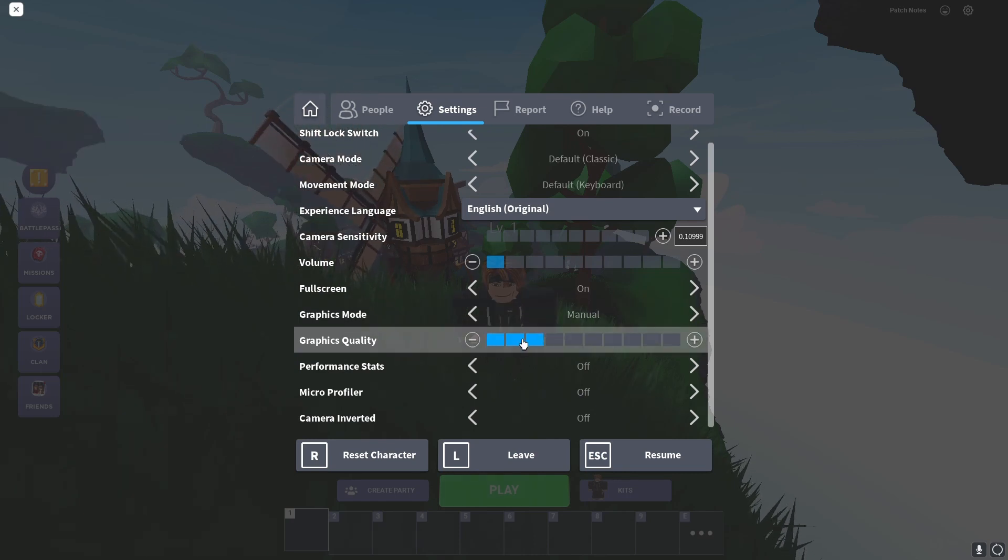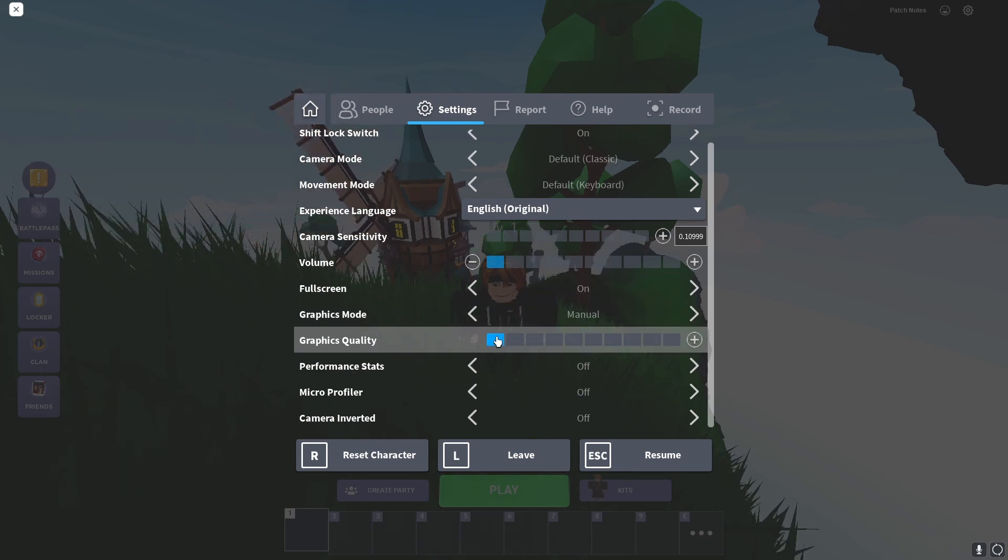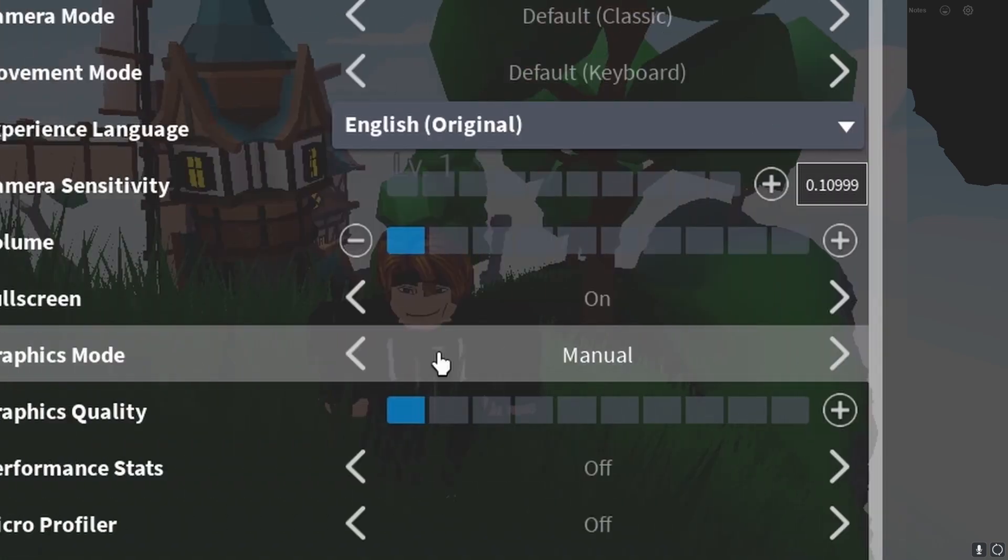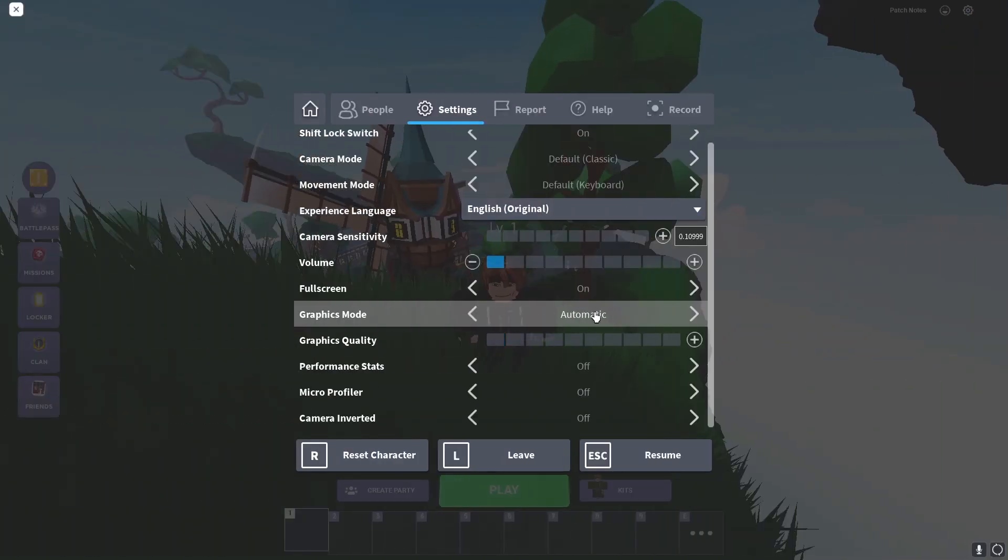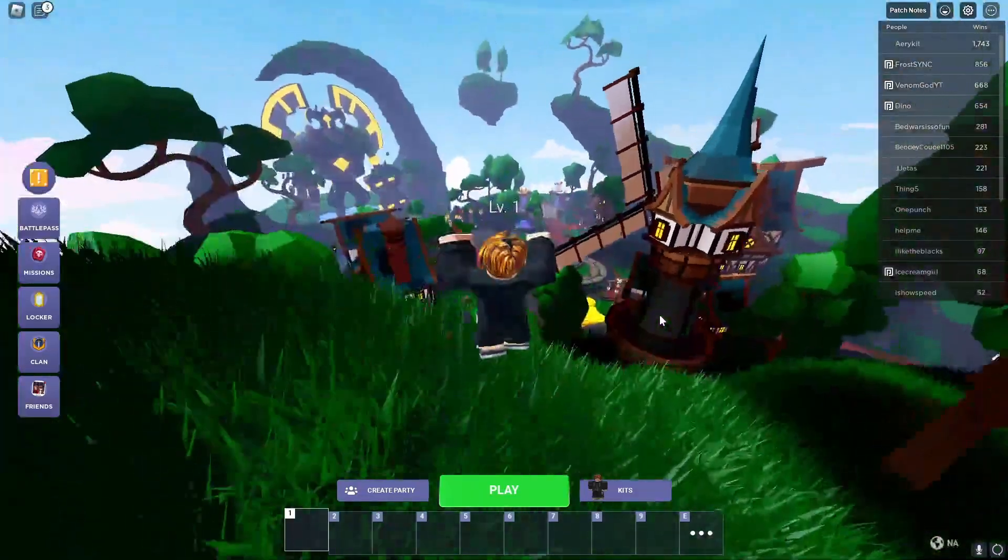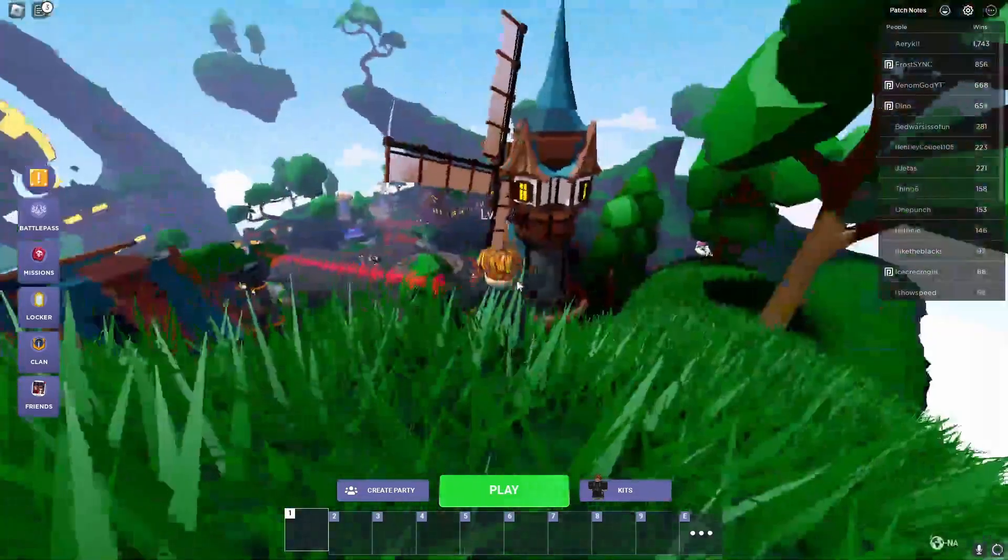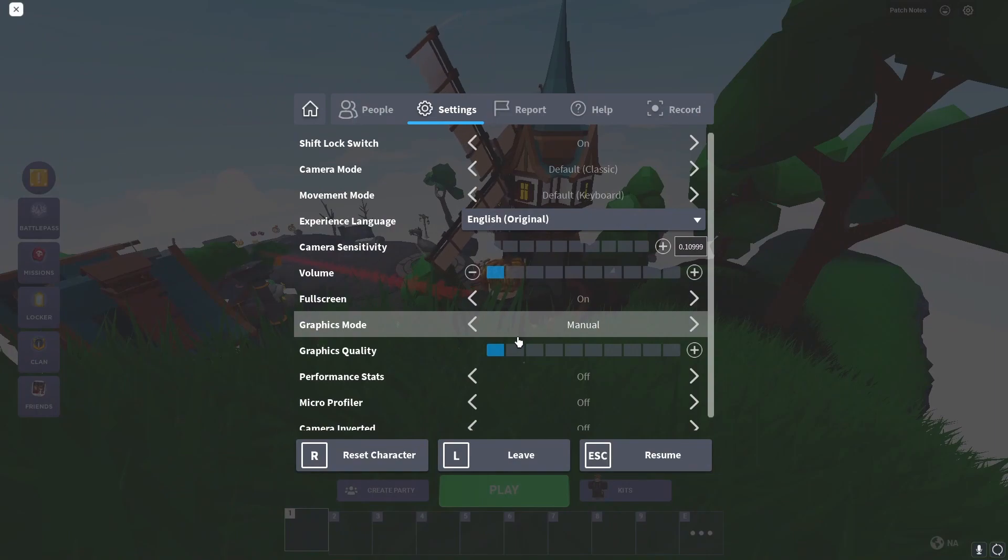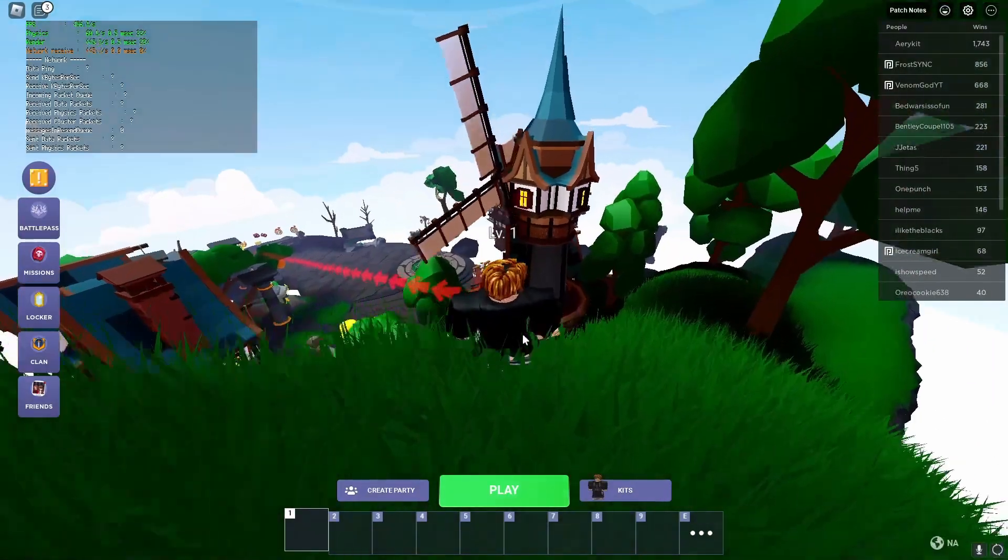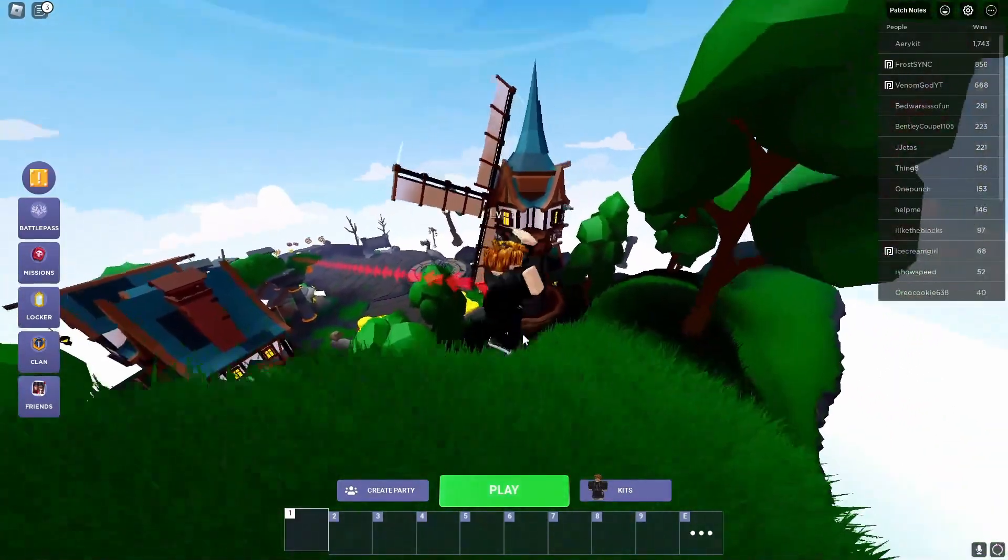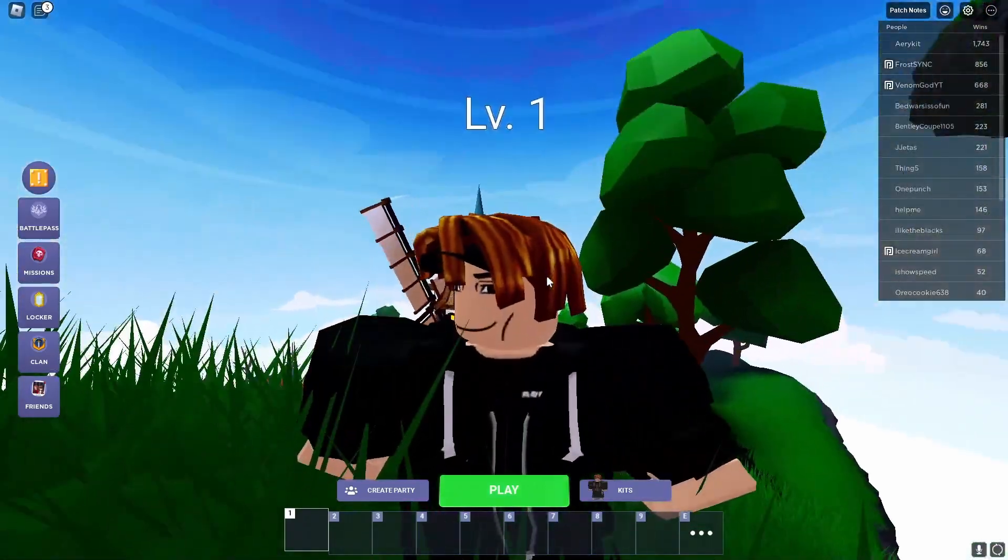If you have a low-end PC, I recommend going to settings. If you're playing Bedwars, you want graphics at level 3. If you want to play Arsenal, I think other settings for graphics. You want to keep this at manual, not automatic. This will have the best amount of frames. I'm getting around 400.